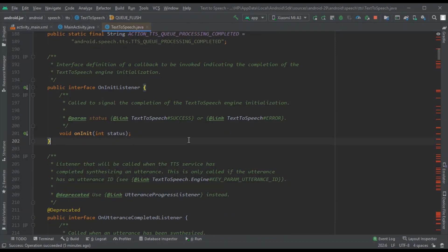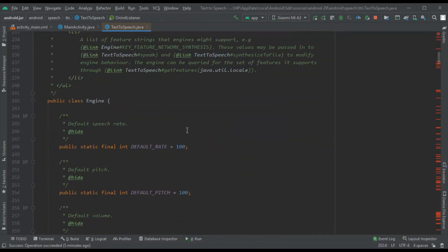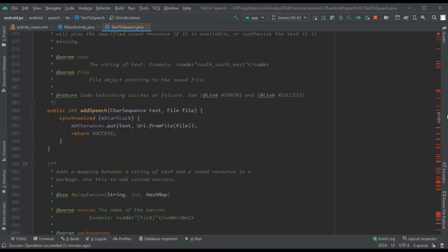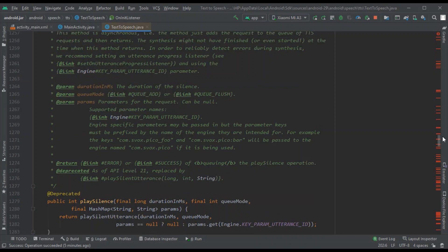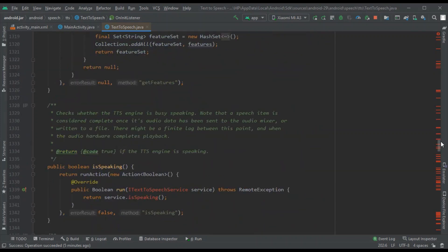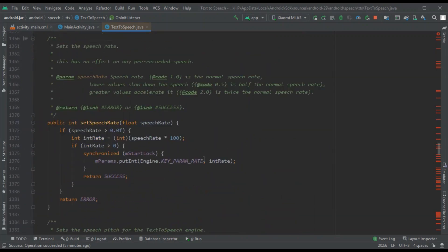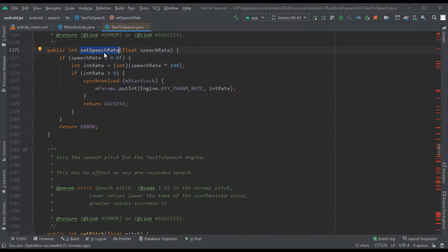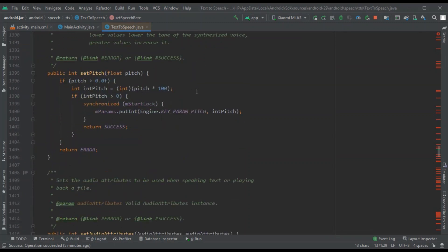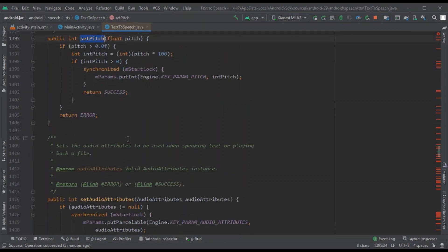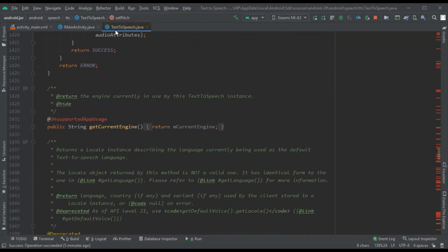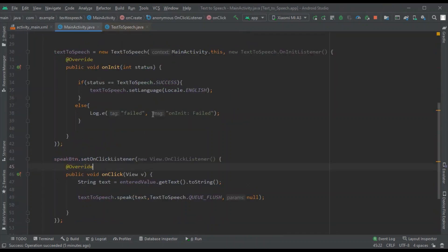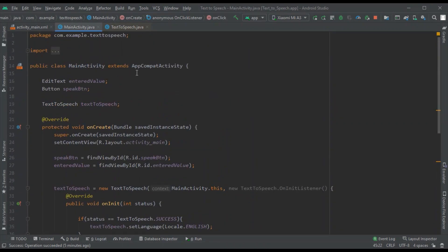The TextToSpeech class also provides additional methods. You can use 'setSpeechRate()' to control the speed at which the text is spoken, and 'setPitch()' to control the pitch or depth of the voice. This is the TextToSpeech class provided by Android, and using it we have implemented this text-to-speech application.